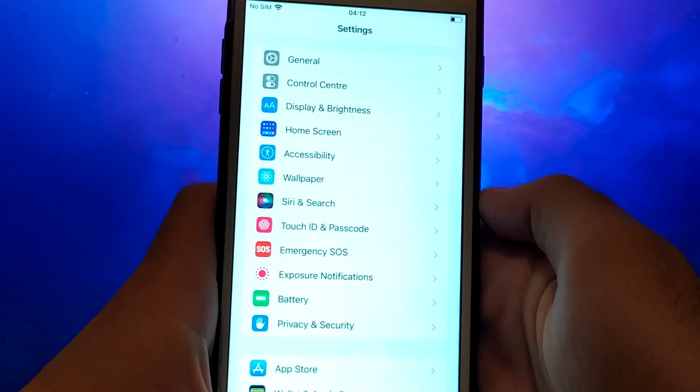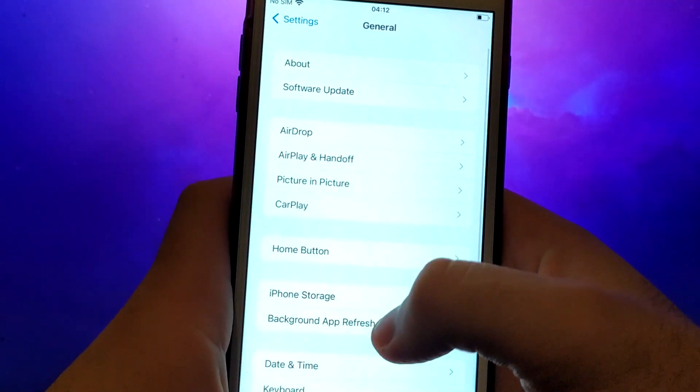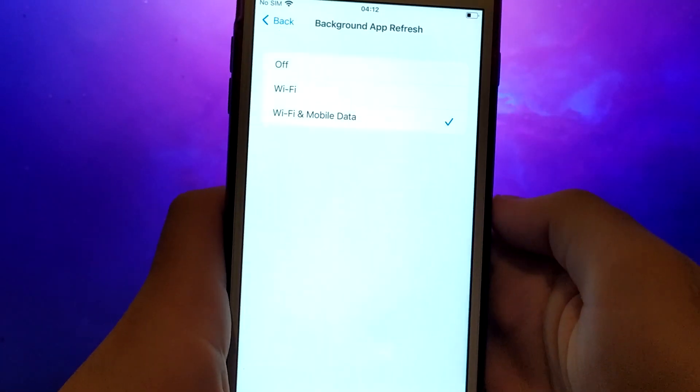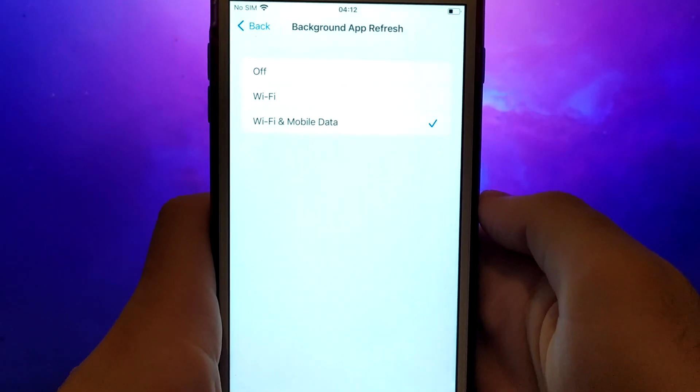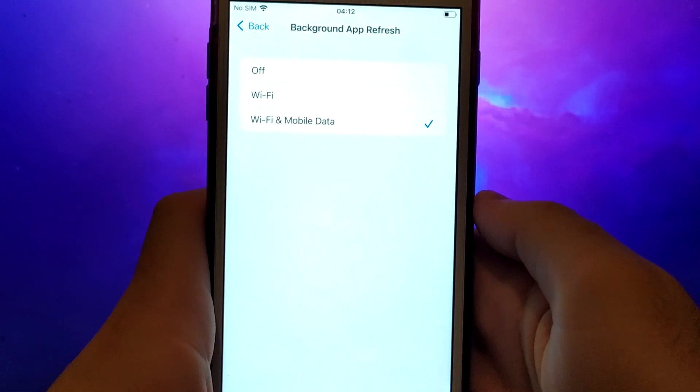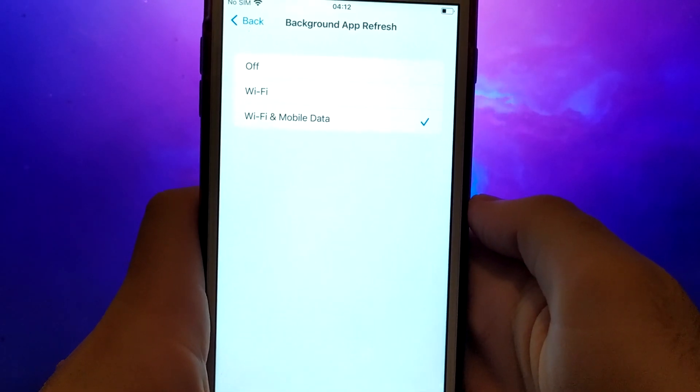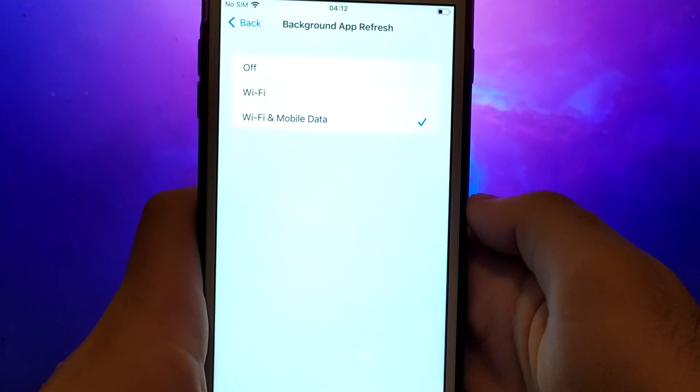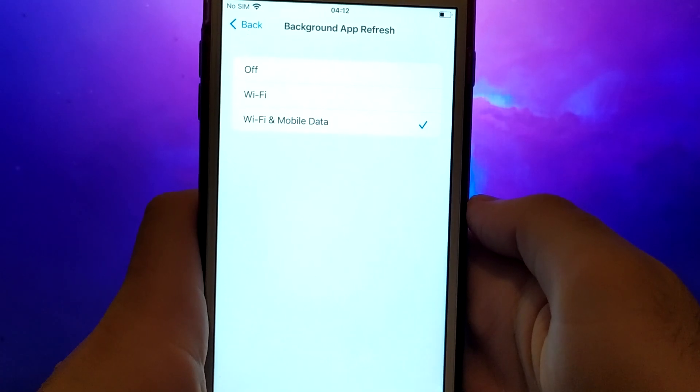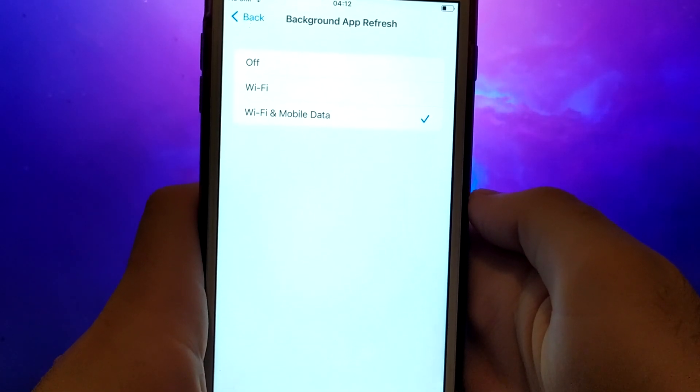Next, go back to the Settings menu and select General. From there, tap on Background App Refresh. Ensure that either Wi-Fi or Wi-Fi and Mobile Data is selected. This allows the app to refresh content in the background, ensuring smooth functionality.